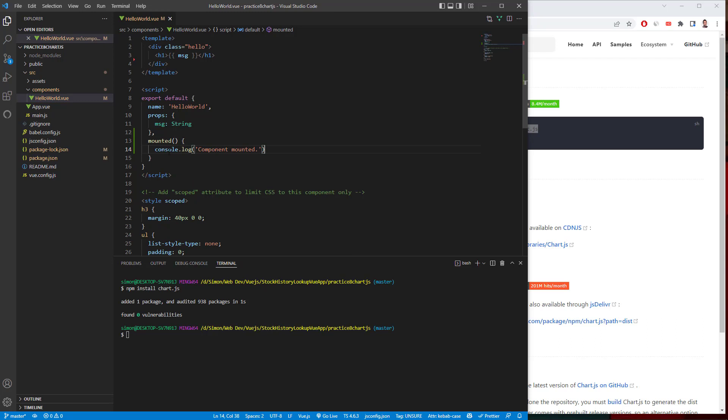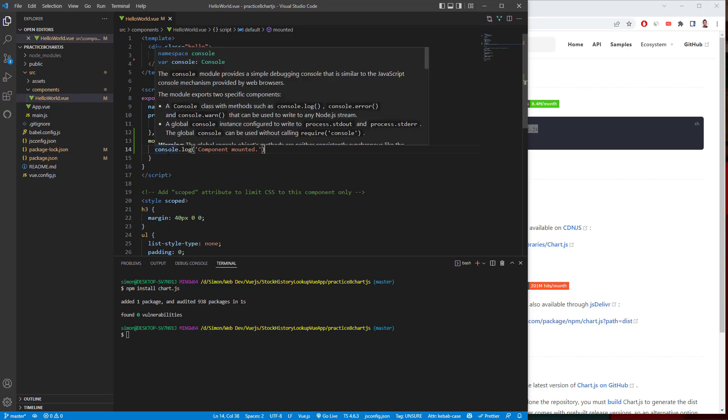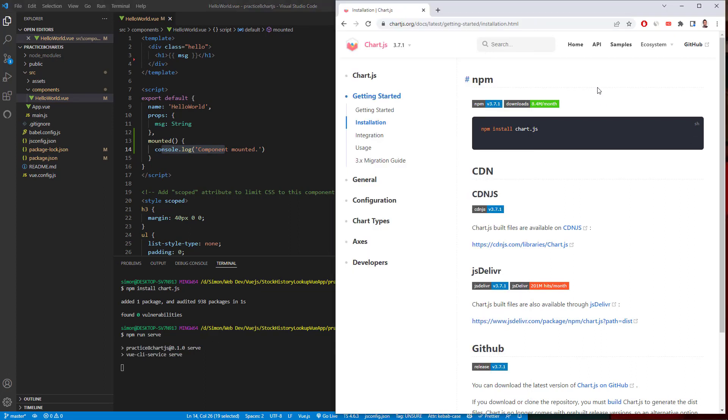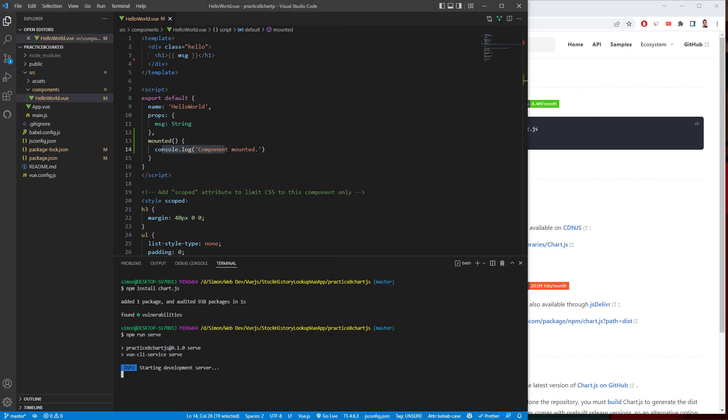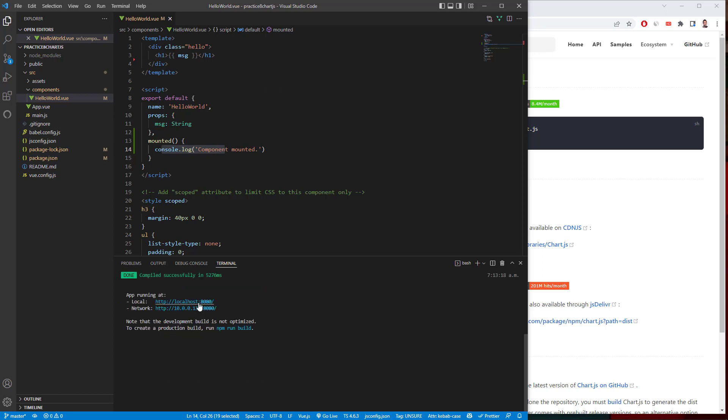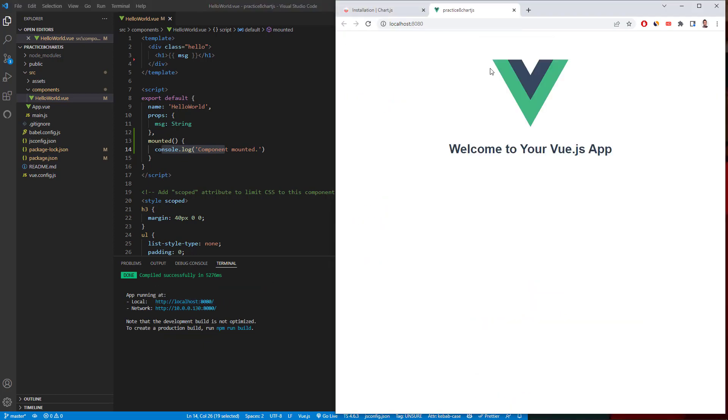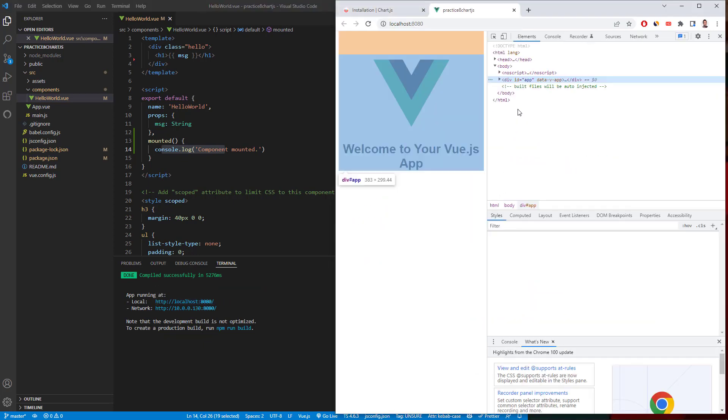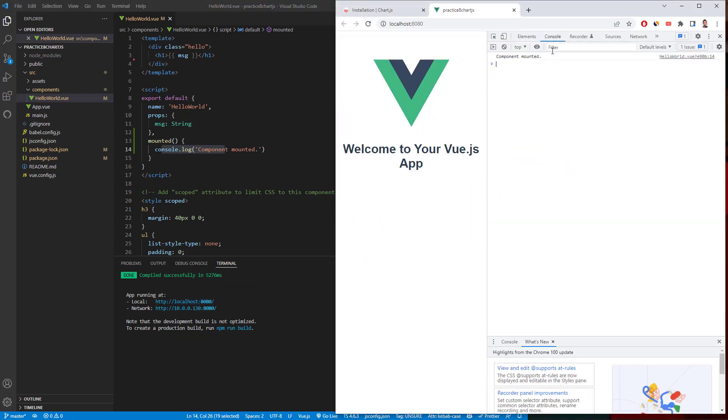And I'm going to go ahead and going to place console log. Just to show you guys we have it working. So npm run serve. Let's wait for that to compile up. Takes a few seconds the first time I'm doing this. And wait for that to compile up finish. And inspect console. And we have component mounted.